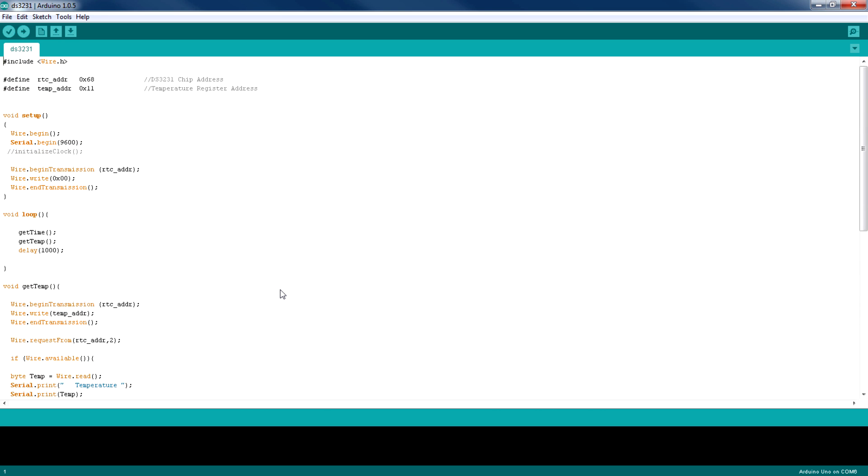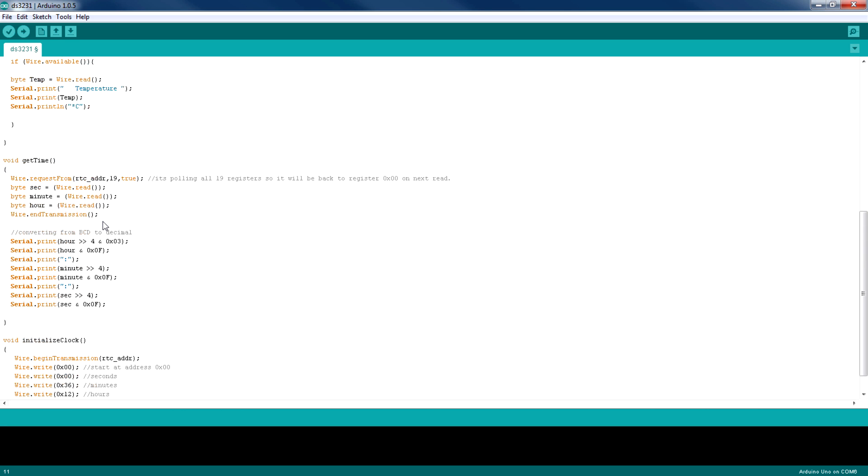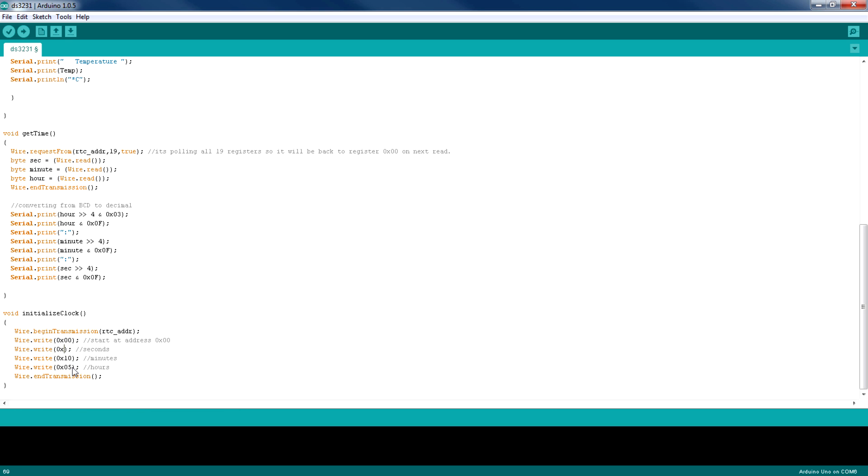I'm just going to go ahead and uncomment this initialize clock function call and I'm going to go down and set the time. So here's the starting address of these registers, and then the seconds, and this is the minutes, and this is the hours. Now I'm going to quickly change the hours from 12 to 05, and minutes from 36 to 10, and the seconds which is 30.